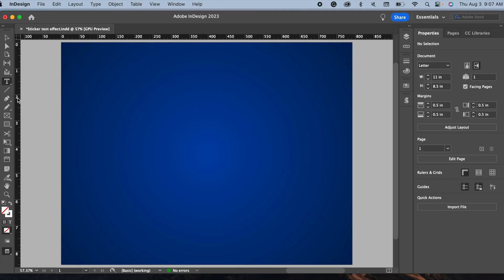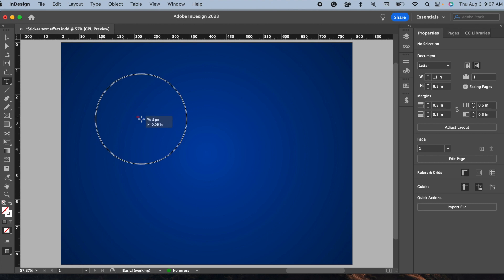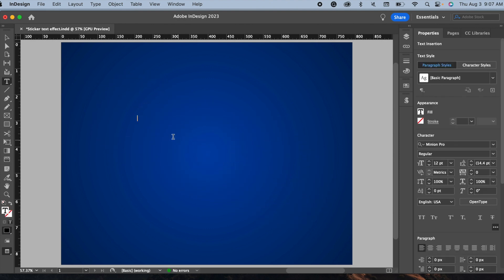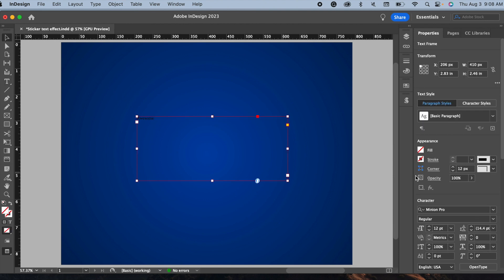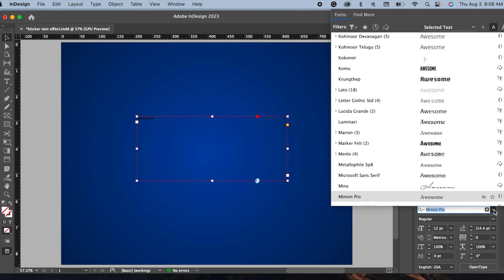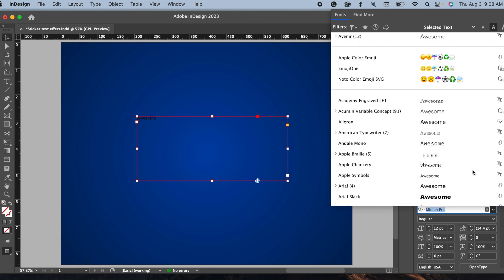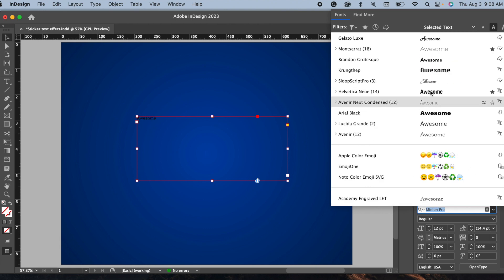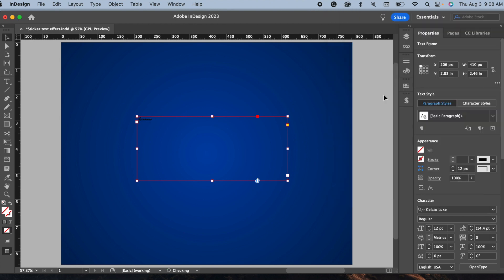First of all, type a text like I am going to type here, this awesome text. I choose a font Gelato Script, that's my favorite font, and make it bigger. I am using here 100 points.